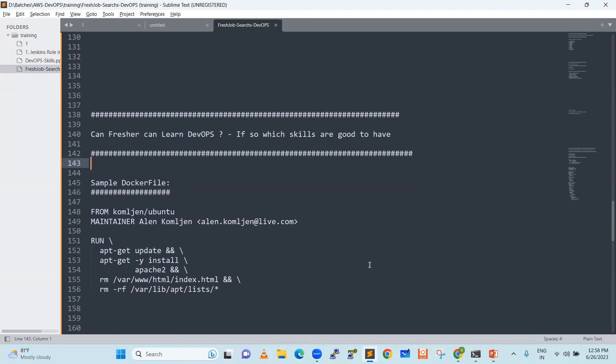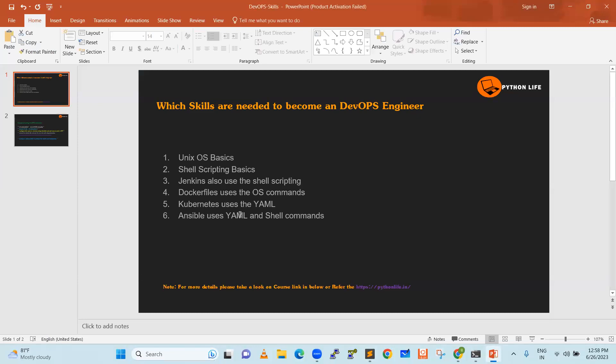Basically, freshers can learn — let's look at what the basic fundamentals are if you want to become a DevOps engineer. First is Unix/OS basics: SSH, root user, users, groups, and commands. We have given a Linux chapter from beginner level to advanced level. Shell scripting is basic — it's just Linux commands. No programming language is needed if you want to become a DevOps engineer.